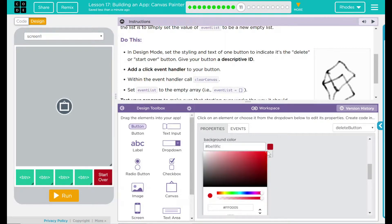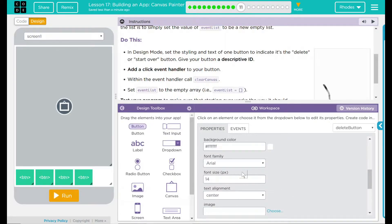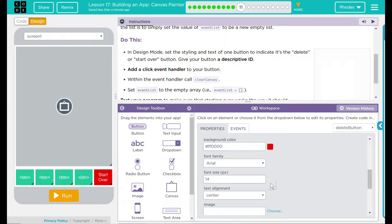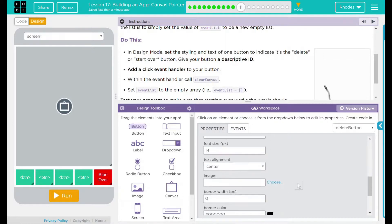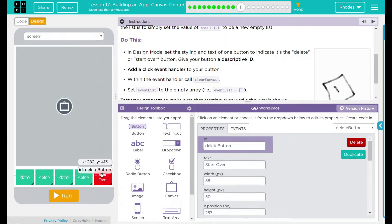We'll slide our color over here. We could just use the hex value for red. Our button now says start over.